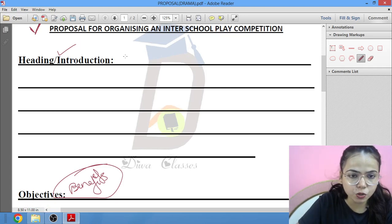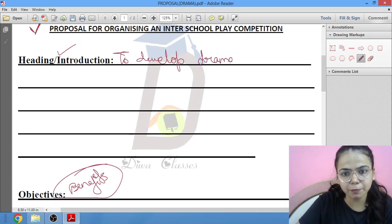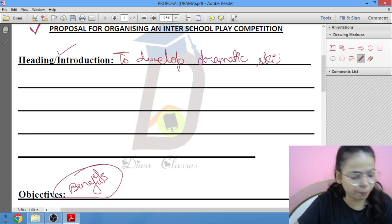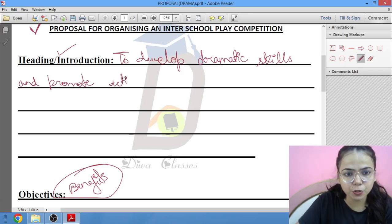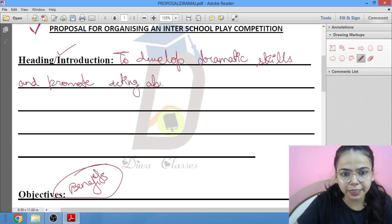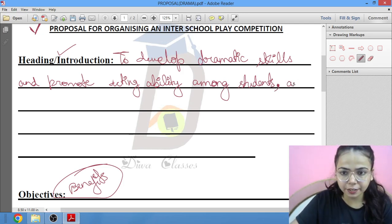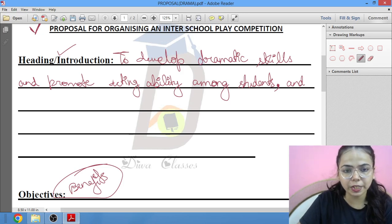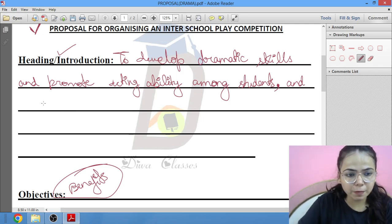The first thing you will write is: to develop dramatic skills — obviously hum log play competition kar rahe hain — to develop dramatic skills and promote acting ability among students. Yeh ho gaya ek topic, matlab ki do point aapko likhne hain heading and introduction mein.